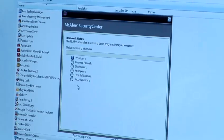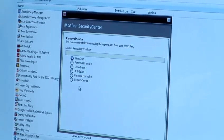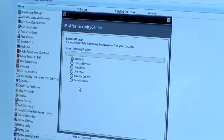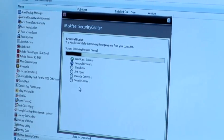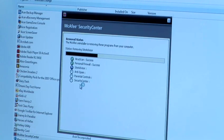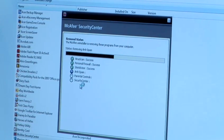At this point it will be advisable to install either McAfee or another antivirus program back onto your computer. That's how to remove McAfee from your PC.